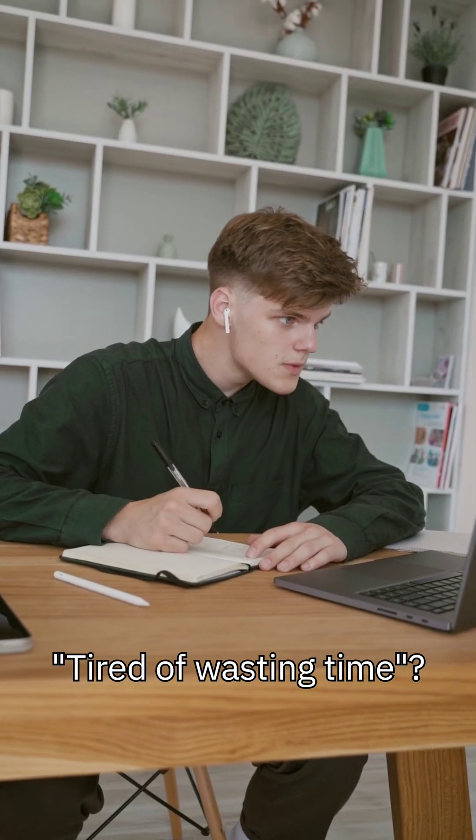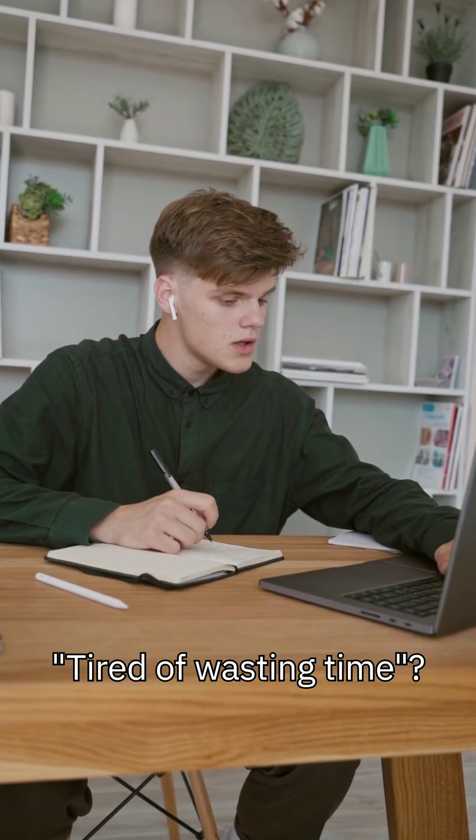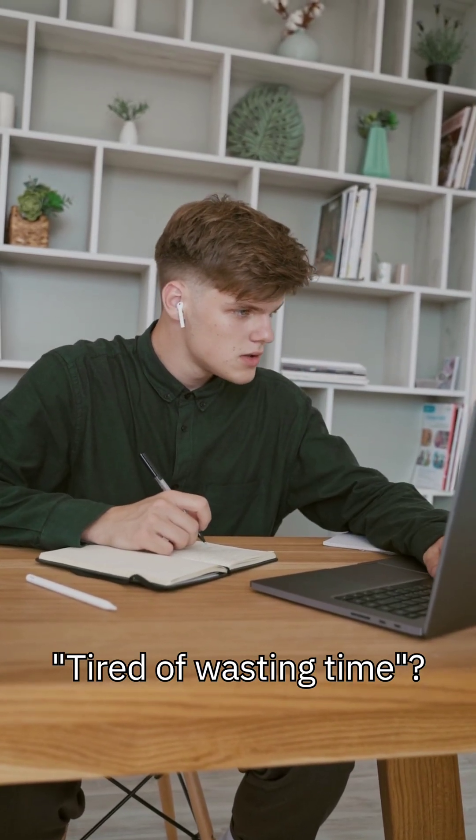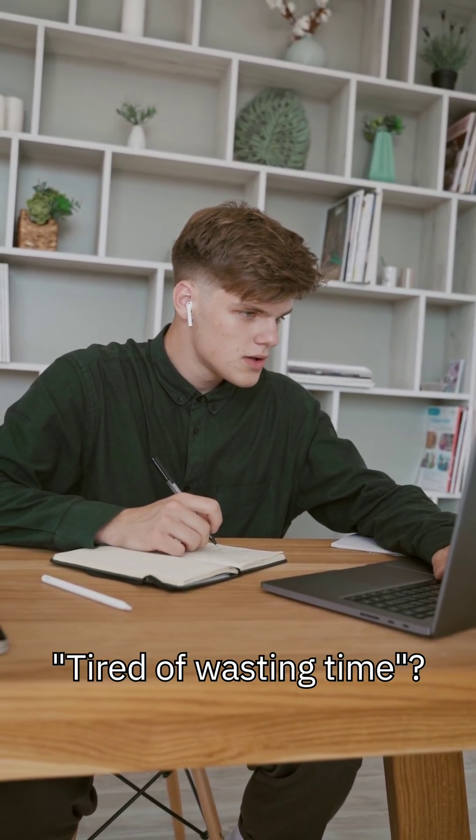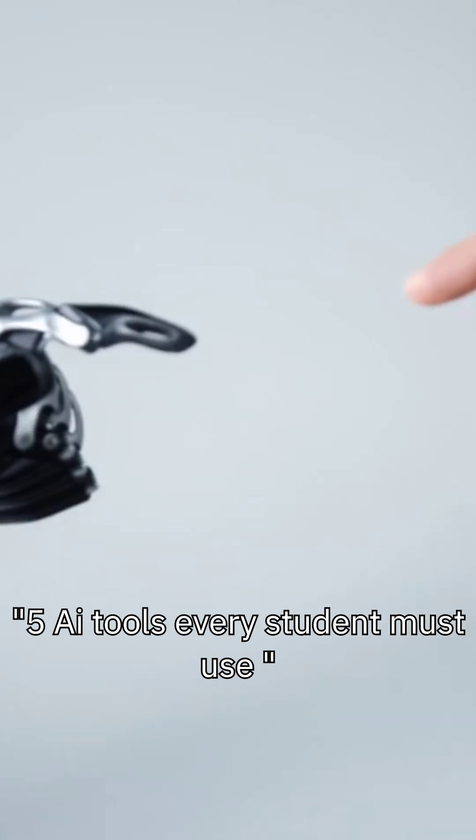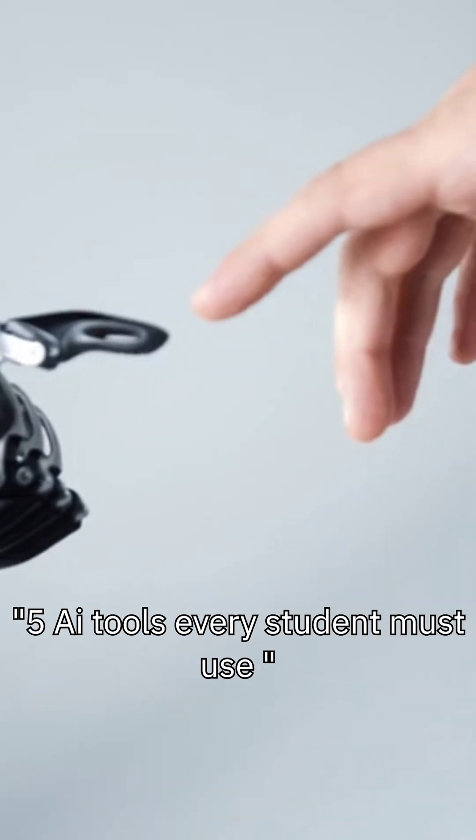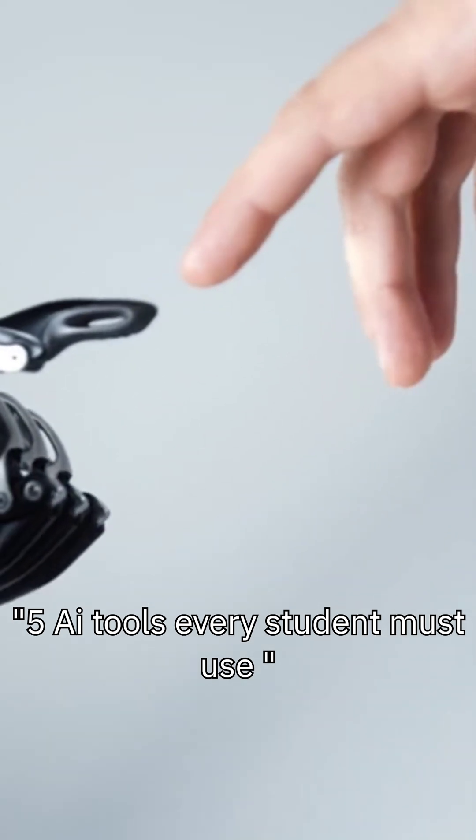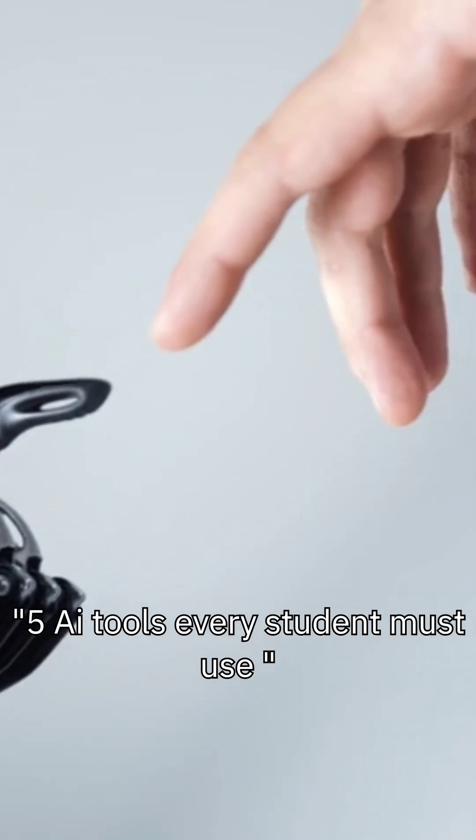Tired of wasting time on assignments and notes? Let's fix that! Here are the top 5 AI tools every student must use to study smarter and save time.